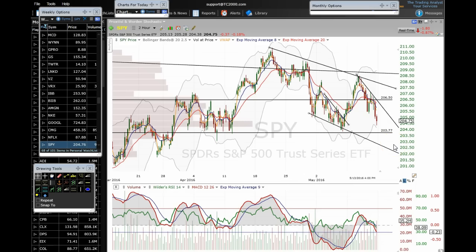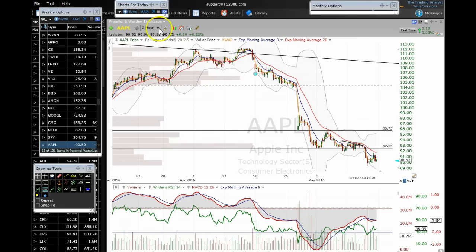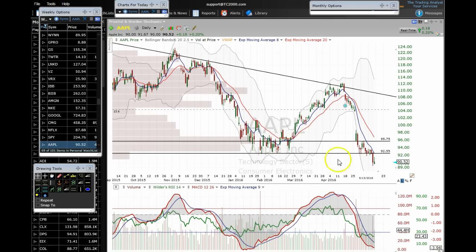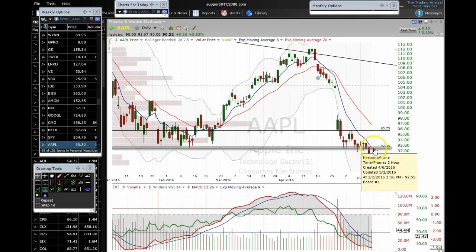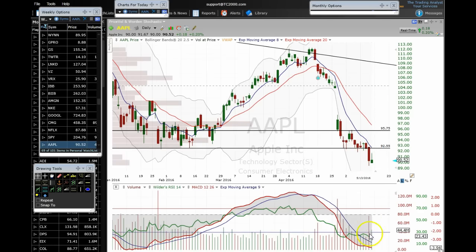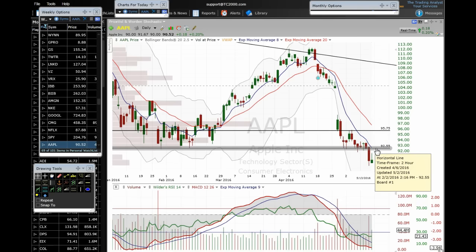Moving on to Apple on the daily time frame. Apple broke a key support at 92.55 — this was the level from the lows in February, and we bounced from it multiple times before finally breaking through in convincing fashion. Look at the volume pop on that day — almost as much as the earnings gap-down volume. Then on Friday, Apple came up and almost retested that previous support, which is now resistance.